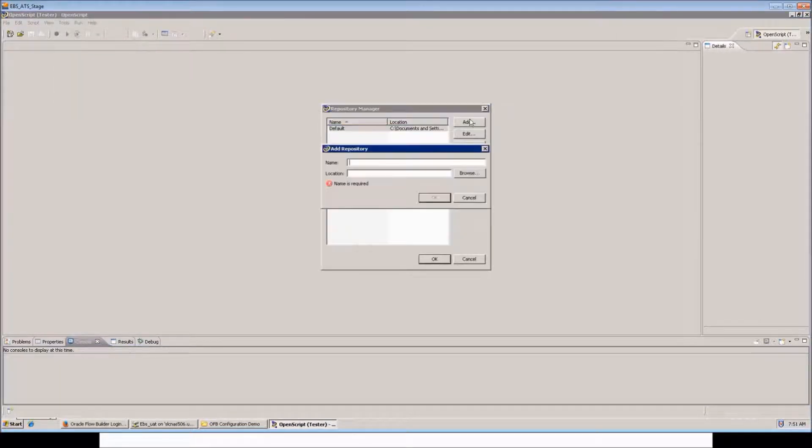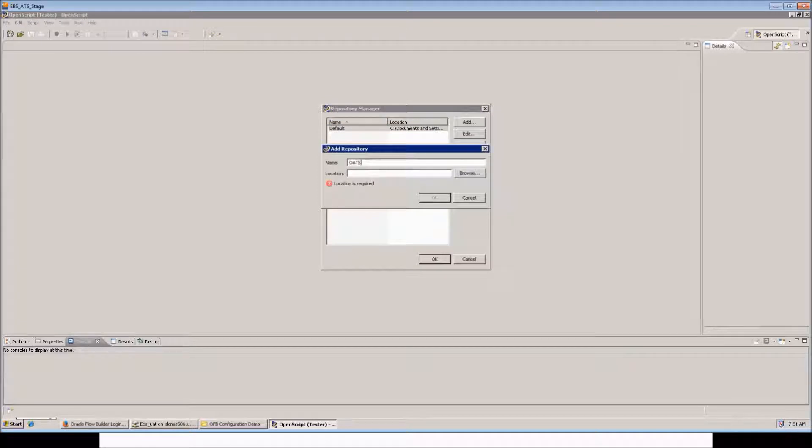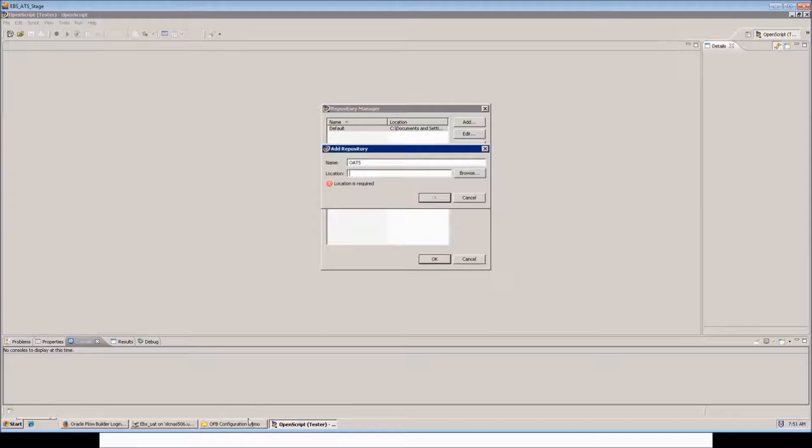Enter the name of the repository OATS, provide the folder path for the repository.